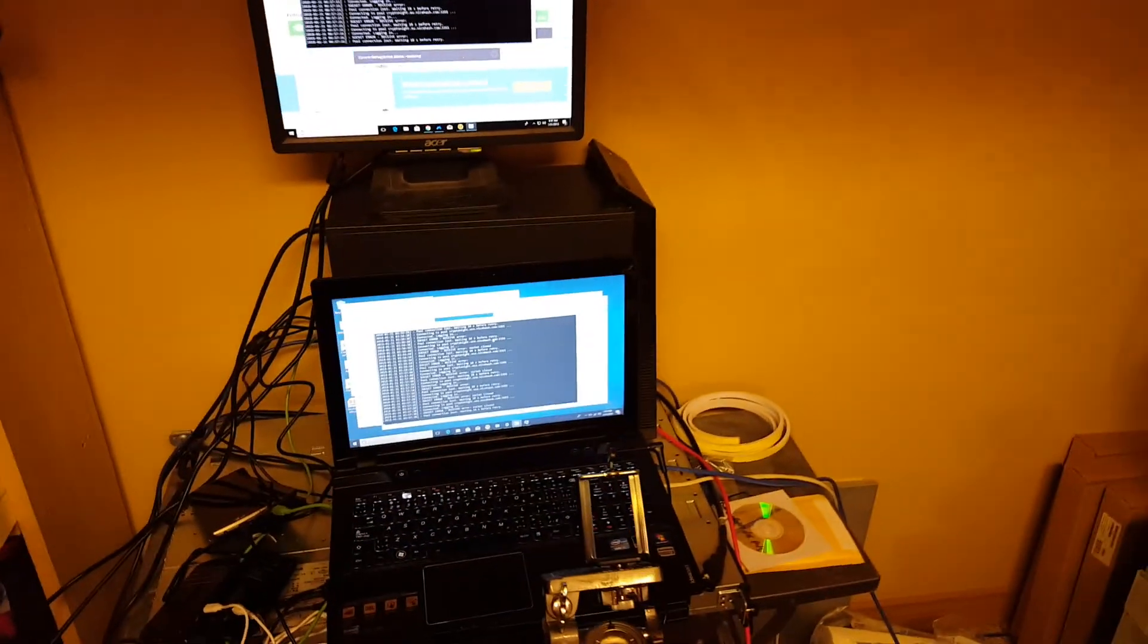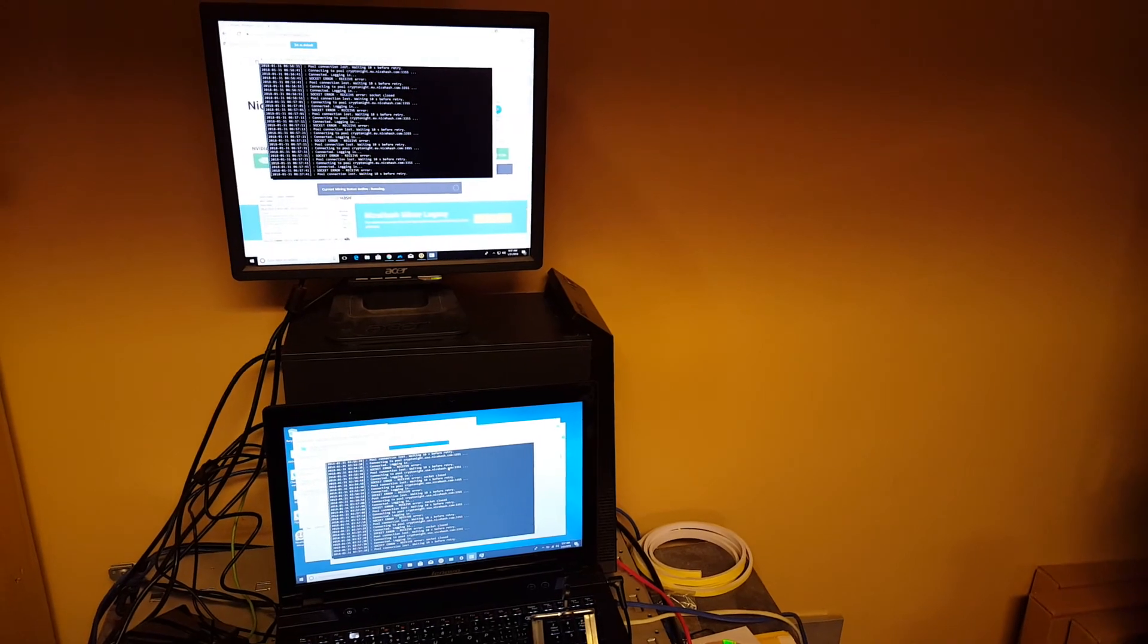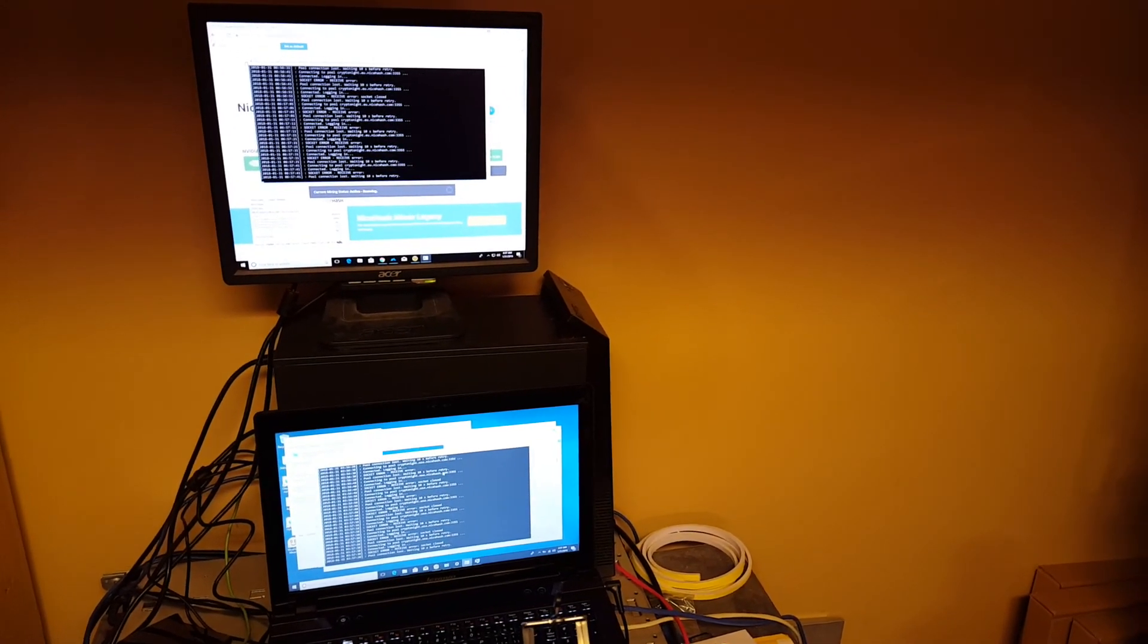Socket Error, Socket Error, Socket Error. I'm going to have to switch to Minergate and stay there because at least it mines regularly, easily.